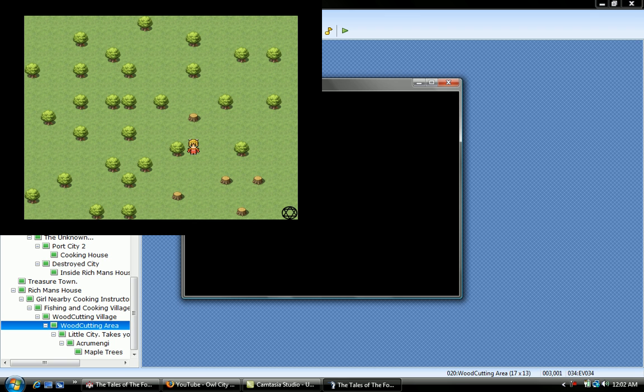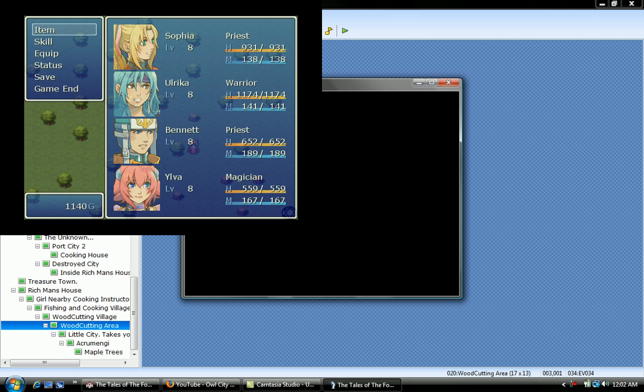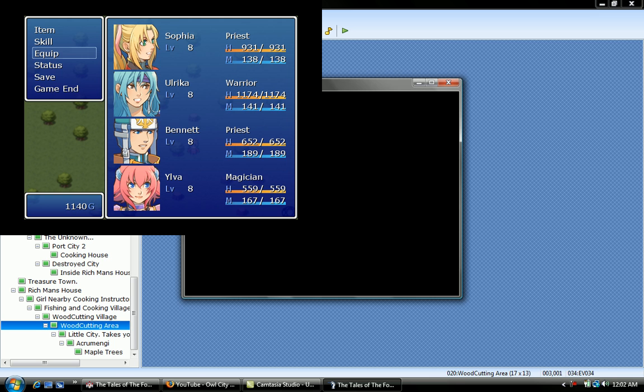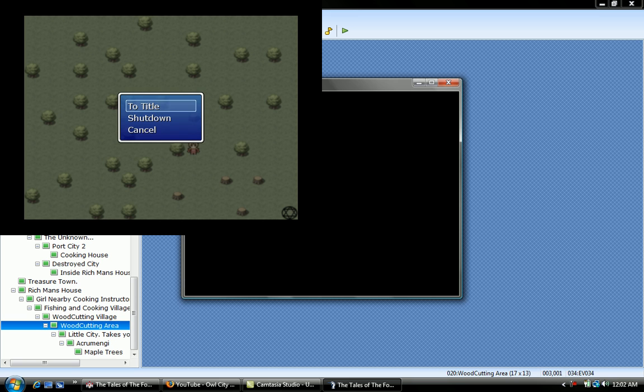And it says, do you want to cut down this tree, yes, you press yes, you cut down the tree and gain 3 logs. And that's pretty much how you cut the tree down, and now I'll show you how to do the mahogany tree logs and other logs.